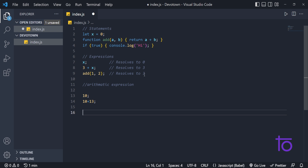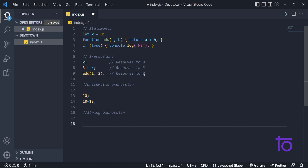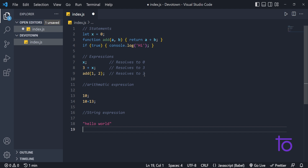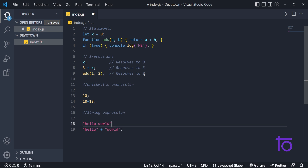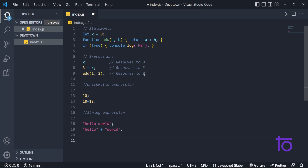After that we have string expressions. For example, writing 'hello world' in quotes is a string expression — JavaScript will know that this is a string. And if I want to concatenate two strings, I can write 'hello' plus 'world'. These are all examples of string expressions.